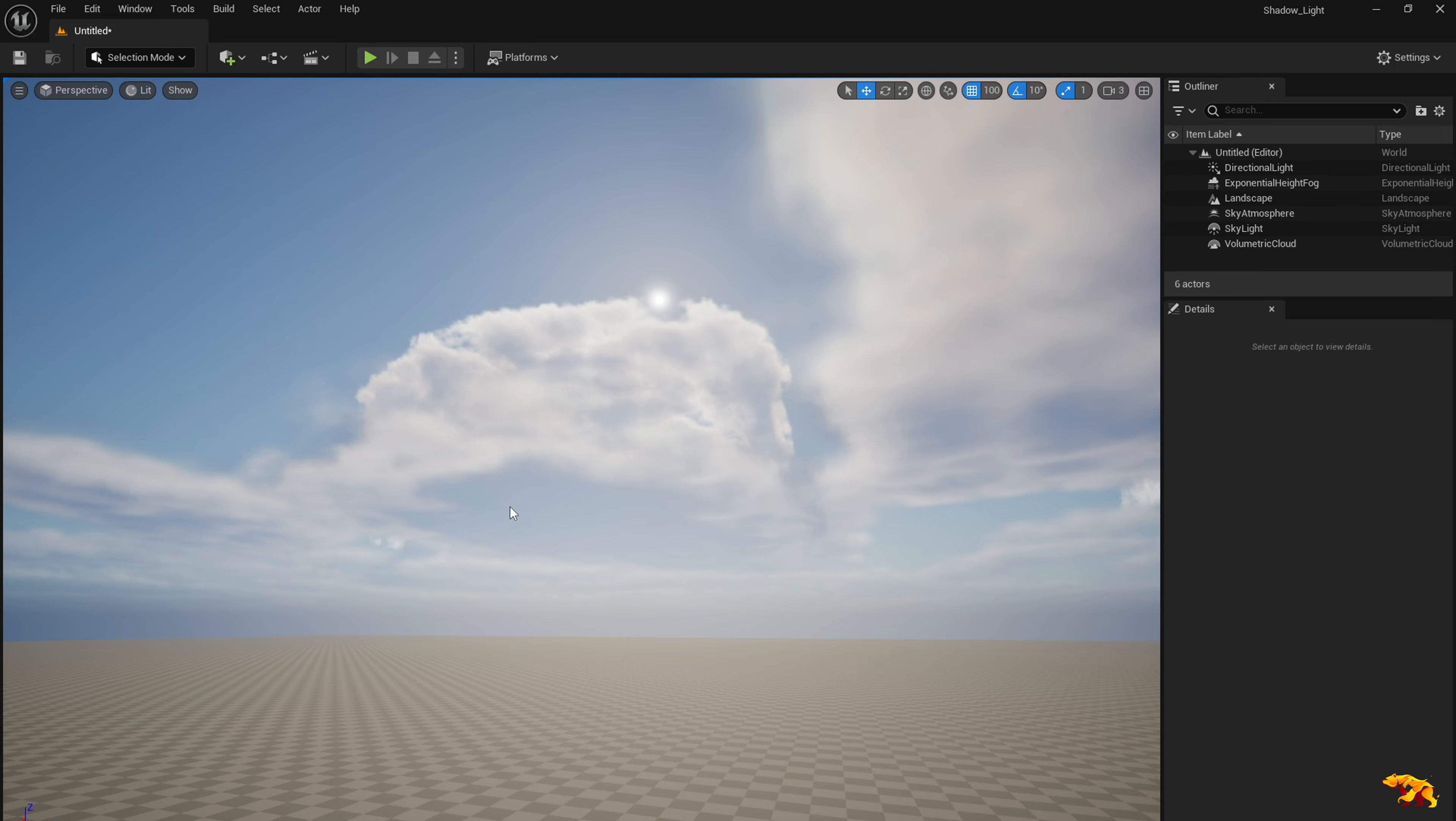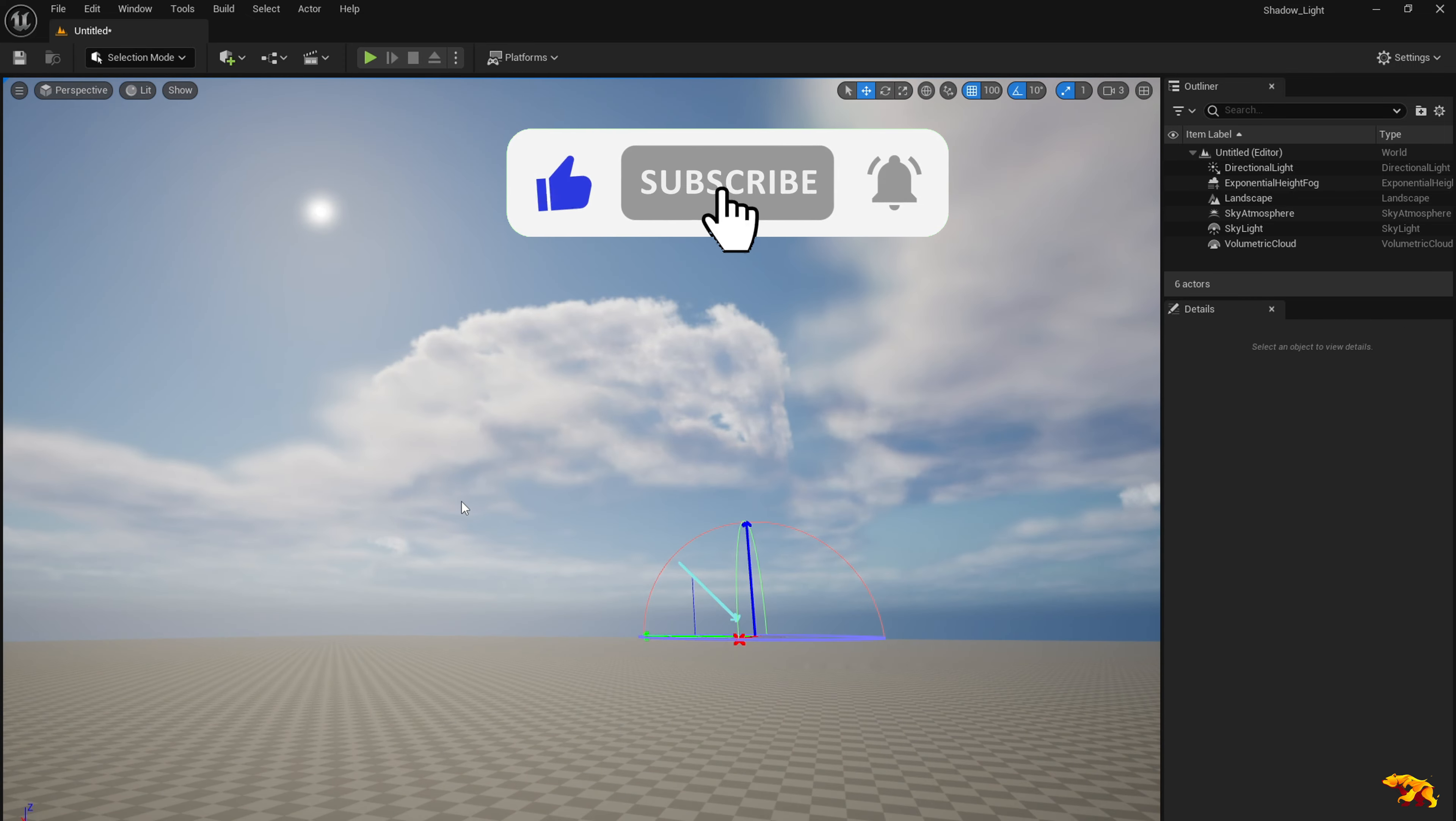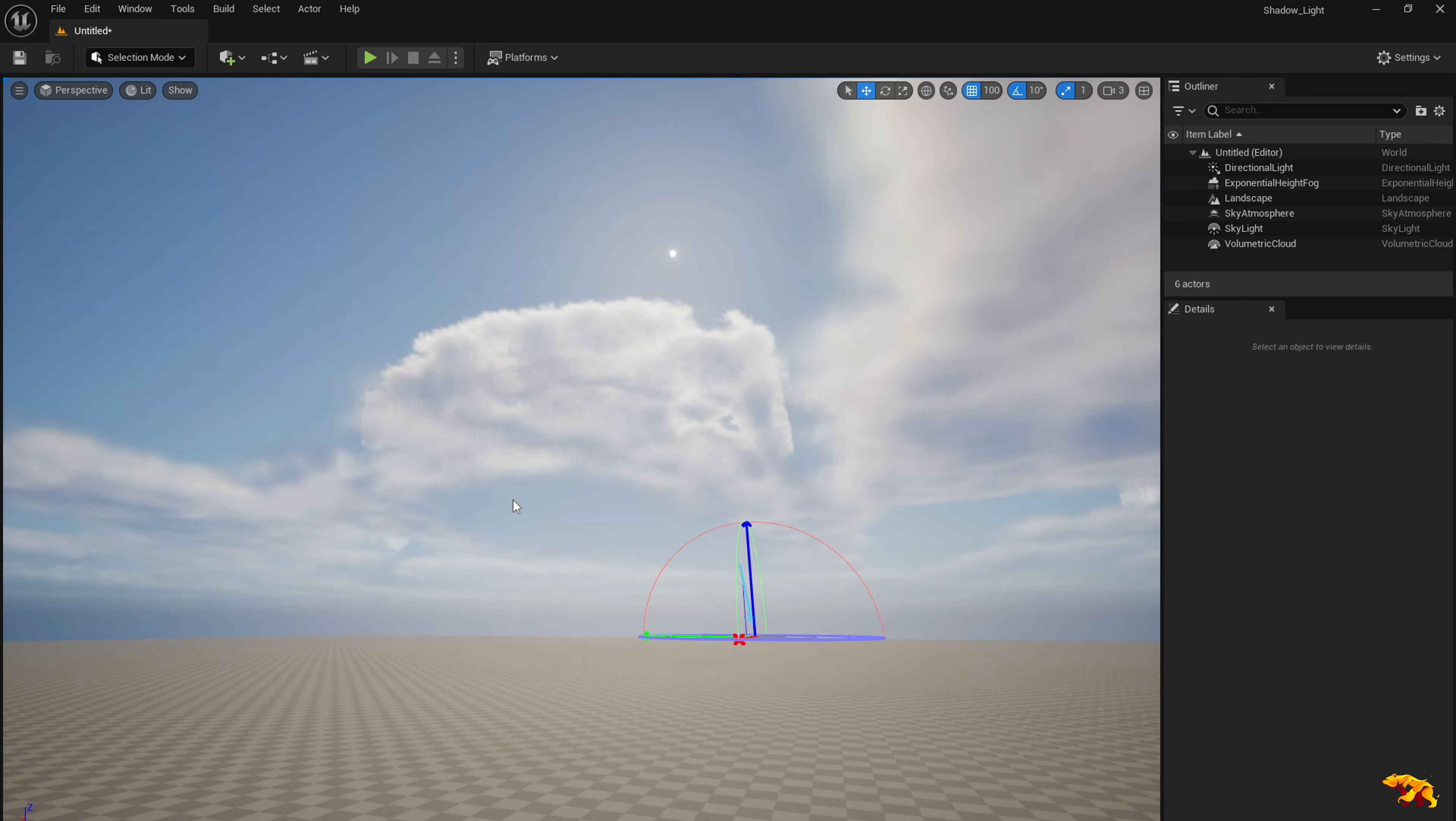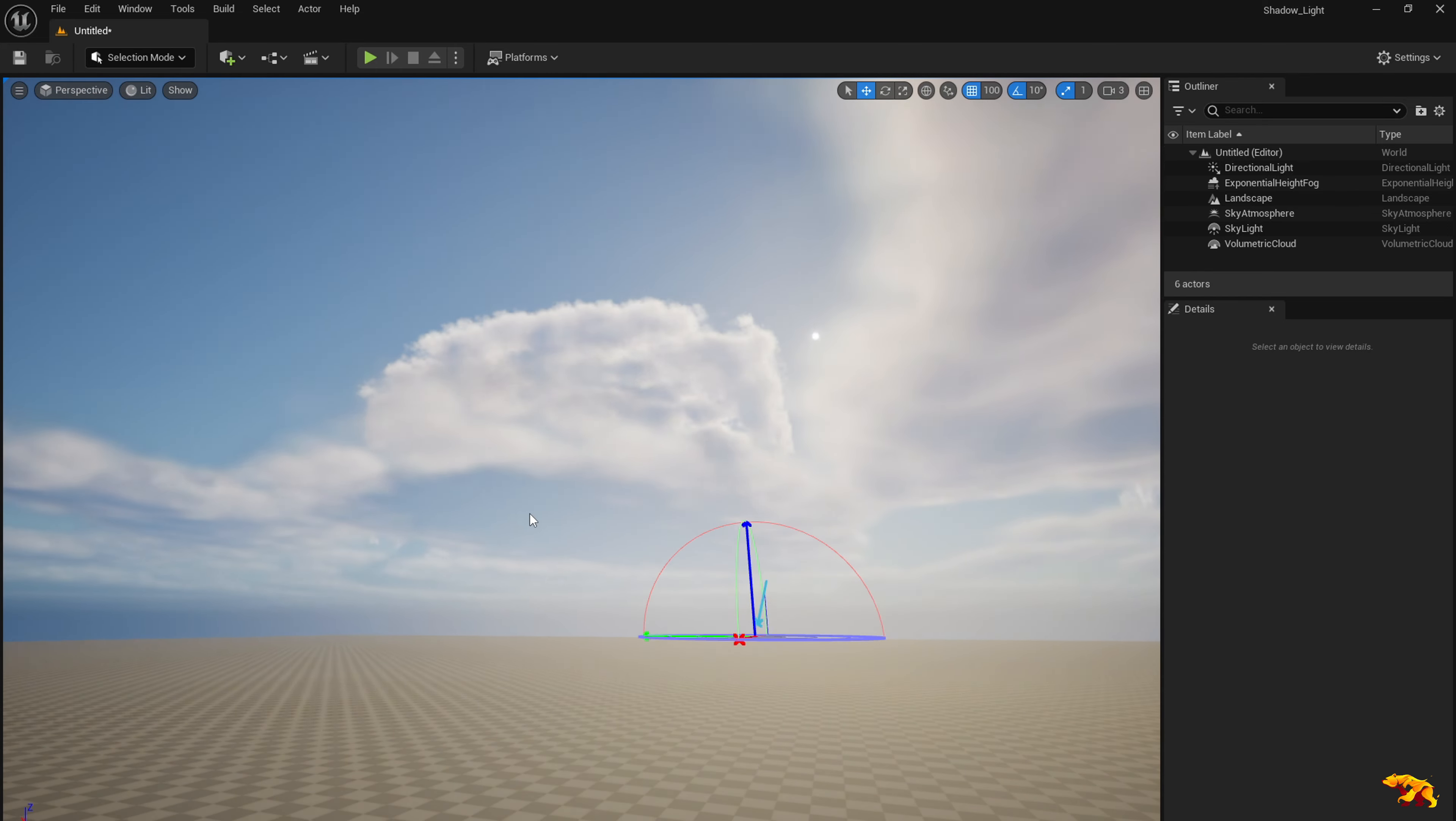So all you need to do is press CTRL and L and then move around your mouse wherever you like. So you have complete control on the position of the Sun here. So you see it has a considerable effect on the lighting in the scene.